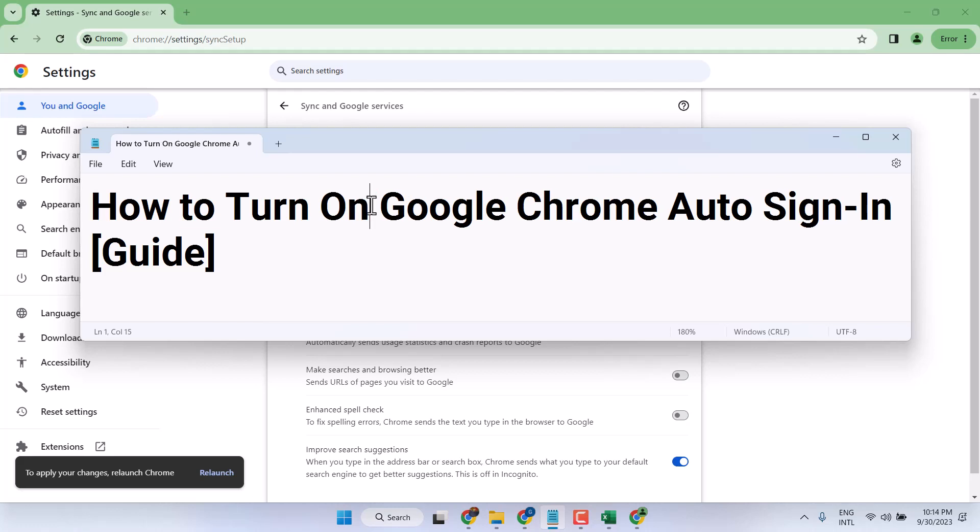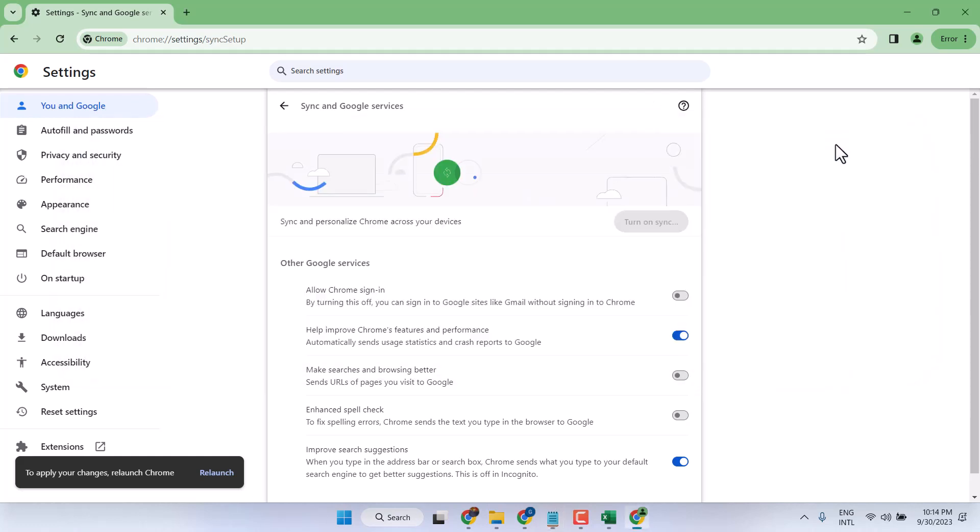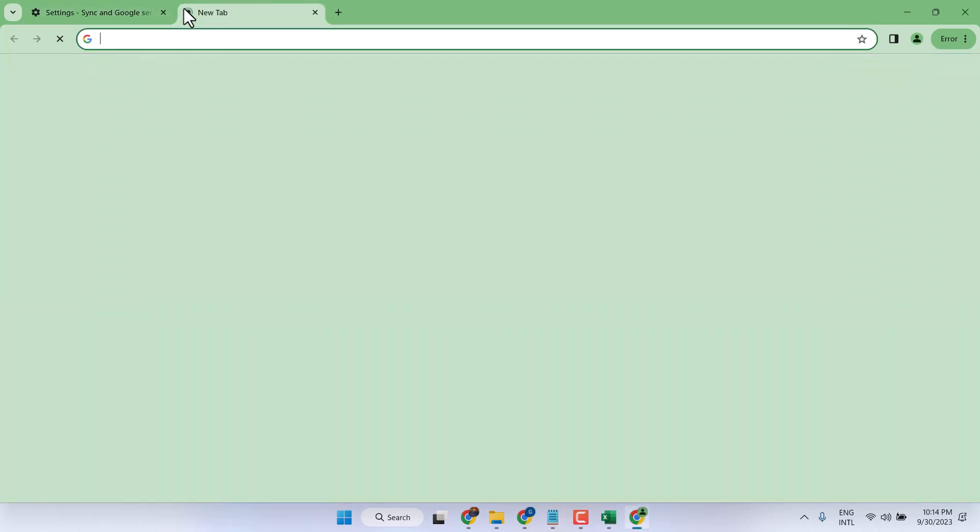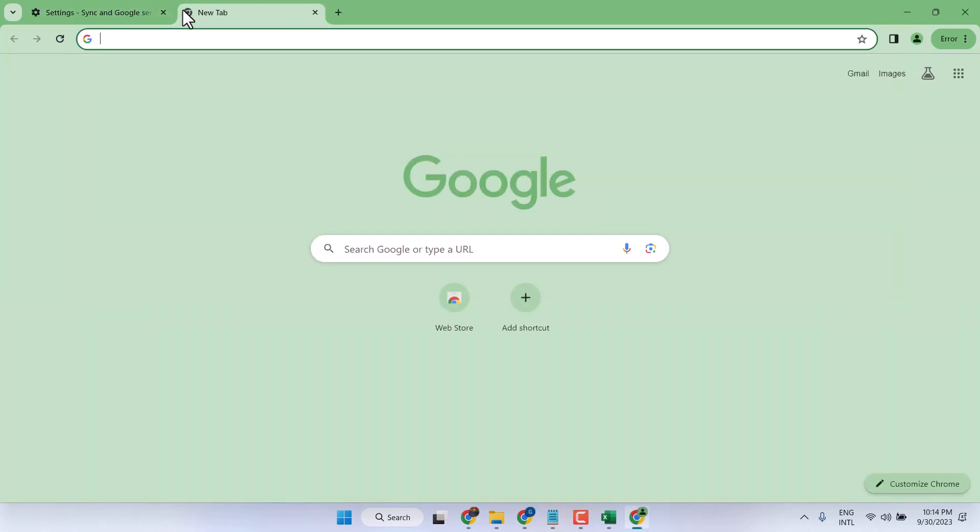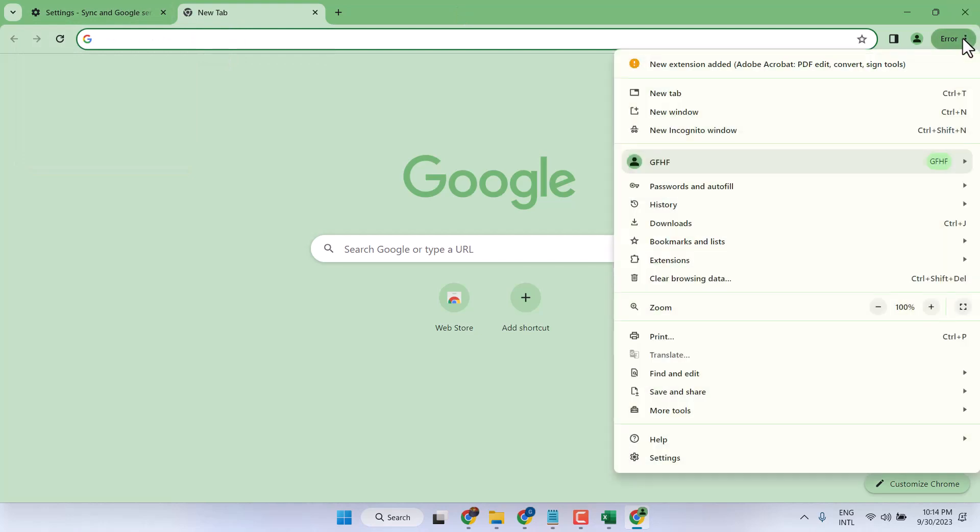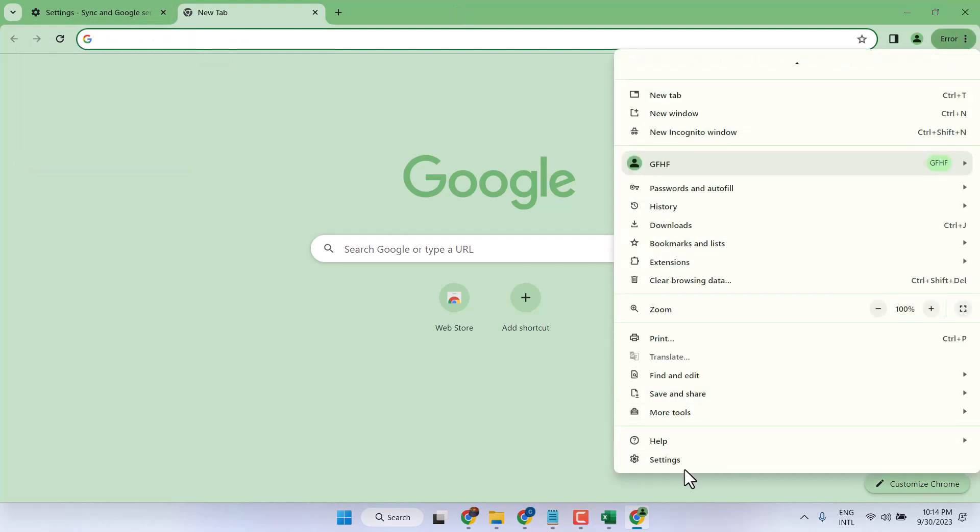In this video, I will show you how to turn on Google Chrome auto sign-in. Very simple and easy, guys. Firstly, open your Chrome browser and at the three dots, click on Settings.